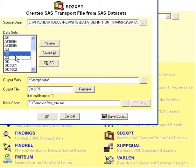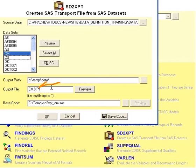If you were to select one dataset, the default output file would be the same dataset name with the extension of XPT.